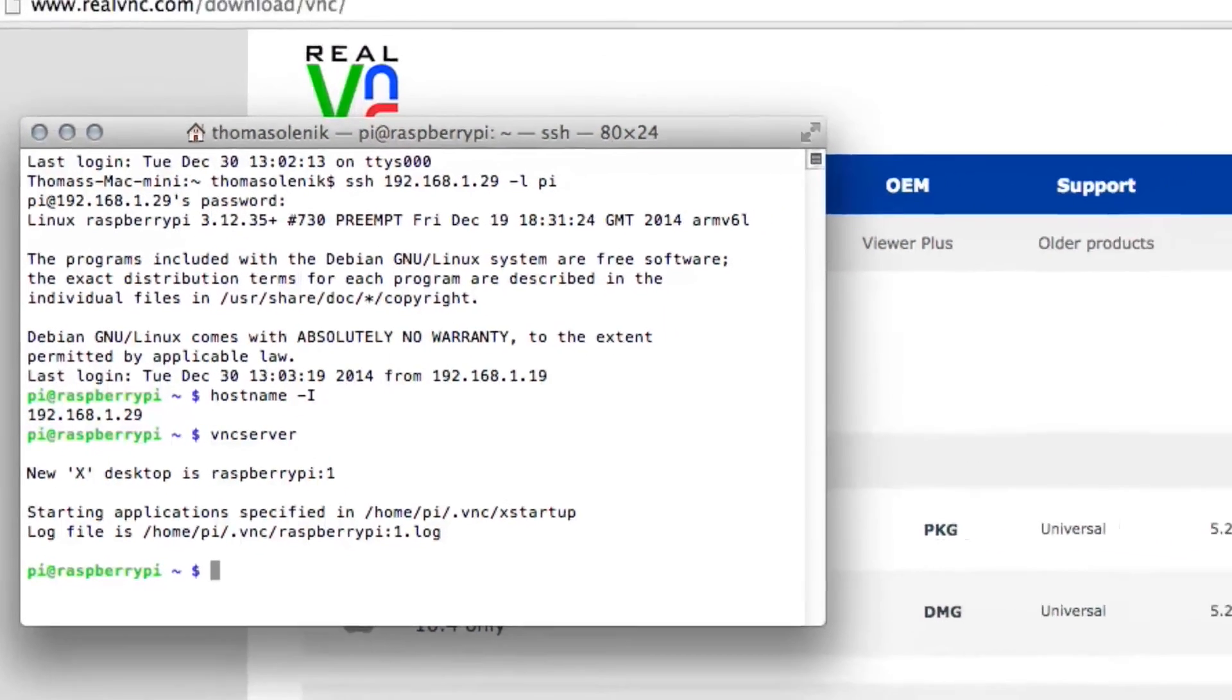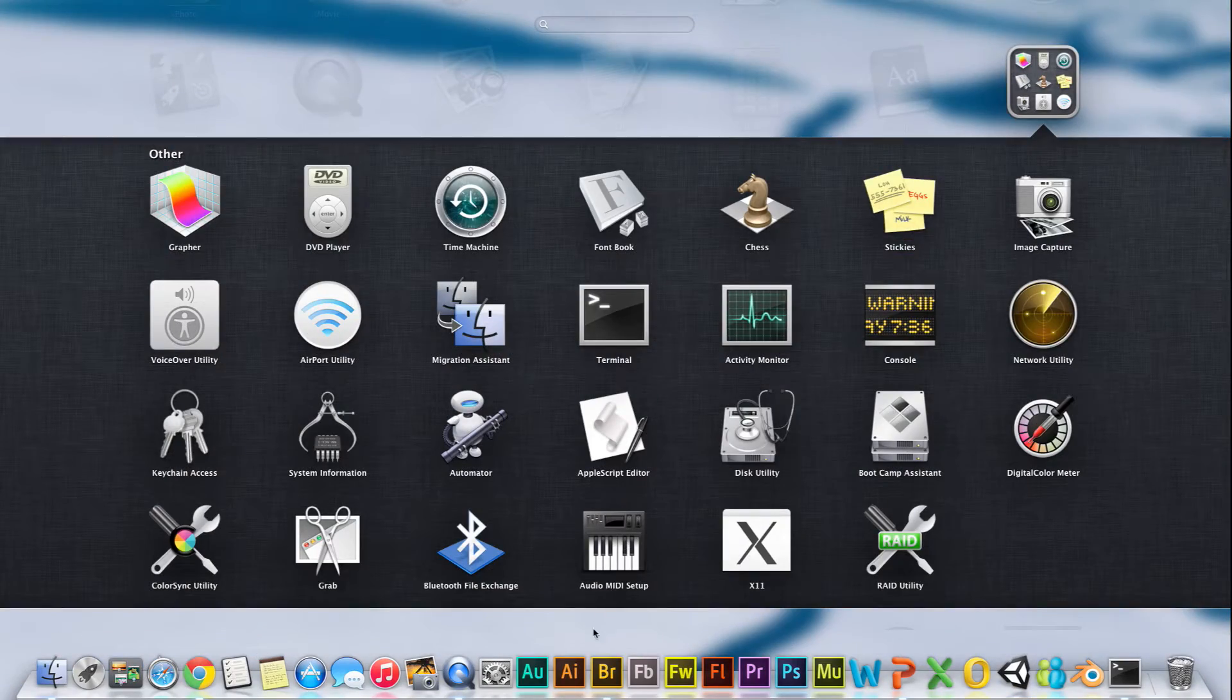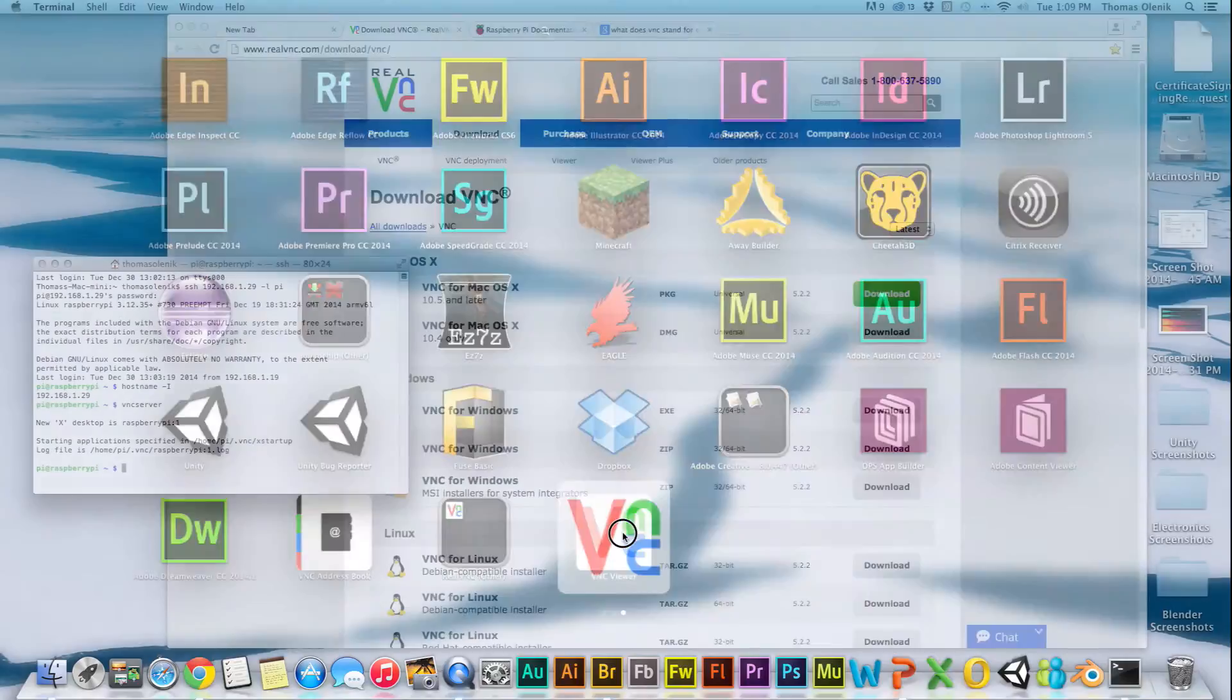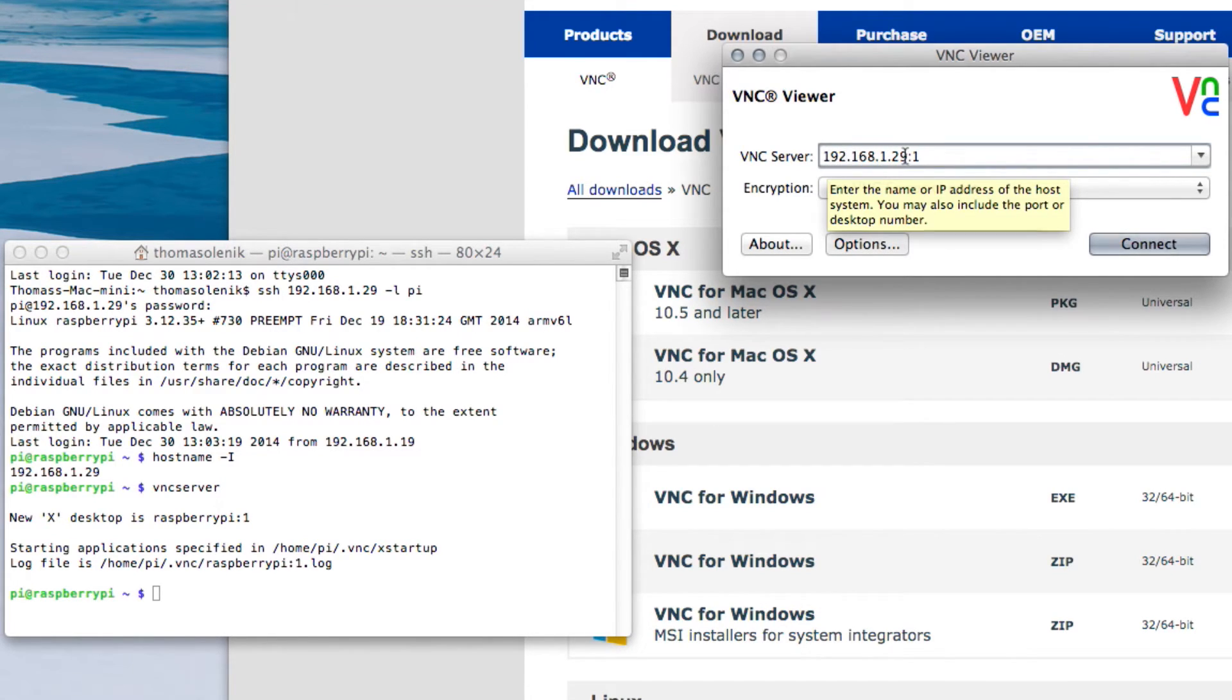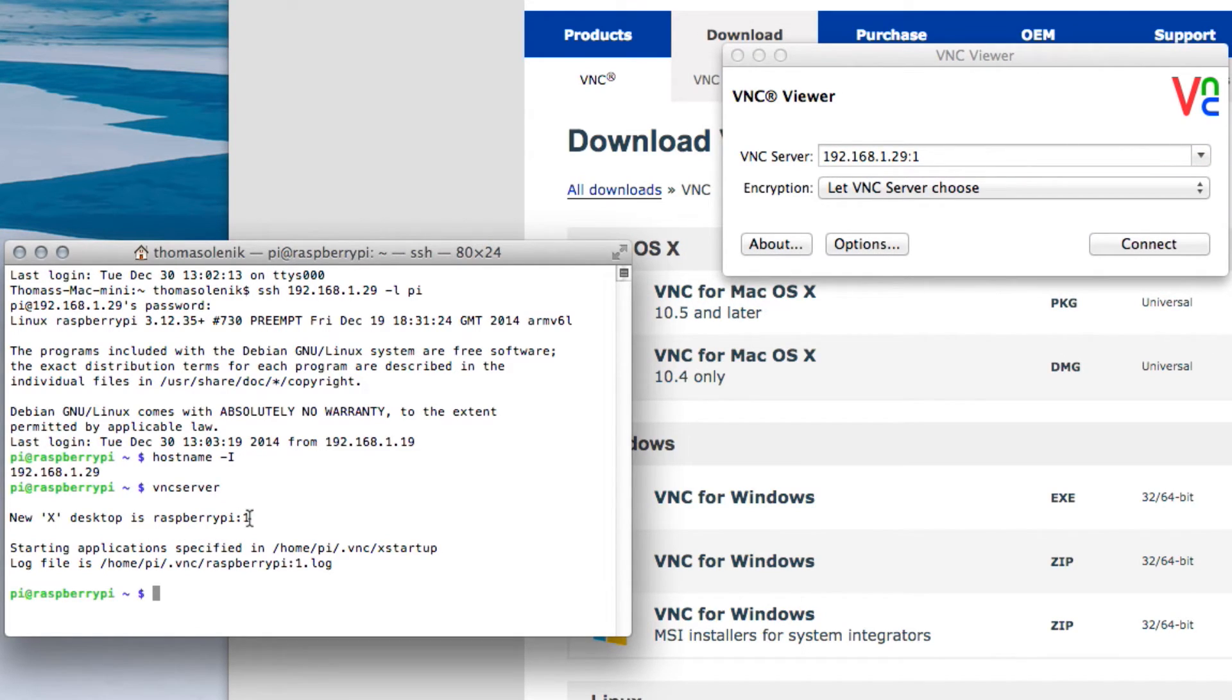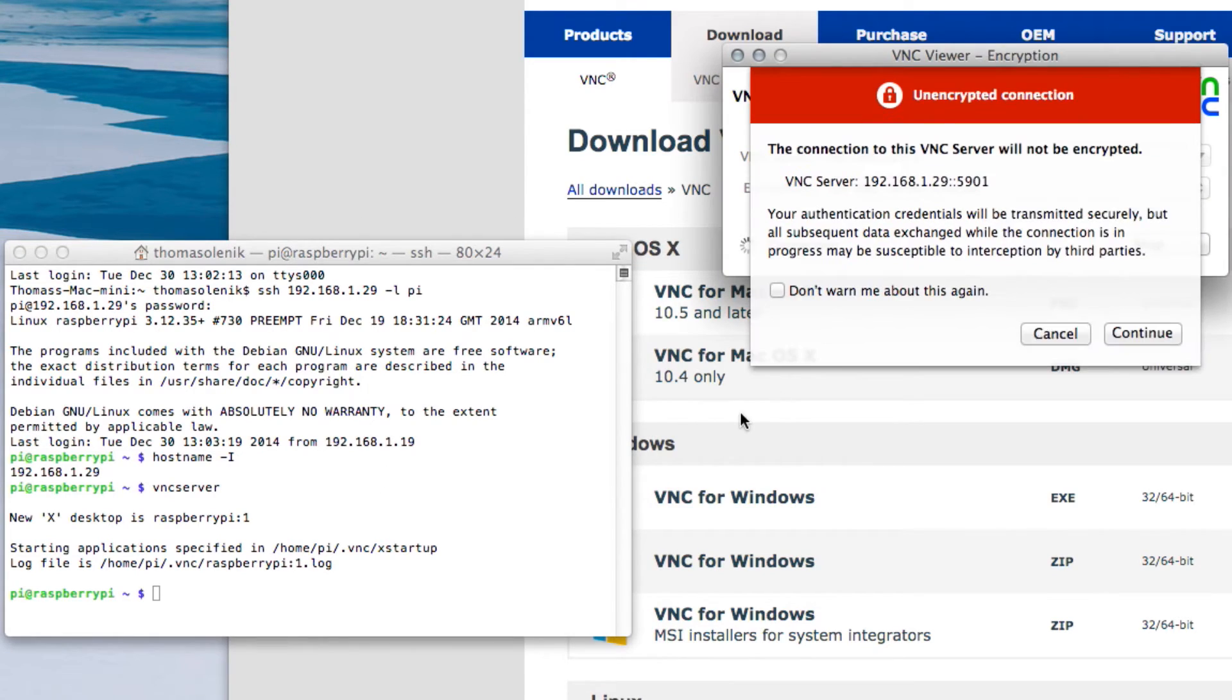Now we can go over and open up RealVNC. I've already done this once. You'll just want to put in your IP address and then a colon one. You can see this has the colon one after the Raspberry Pi. You'll want to do that same thing here. It's possible to set up multiple servers here and you might see a colon three or something. If you see that, then that's what you'll want to put here. Just go ahead and connect.